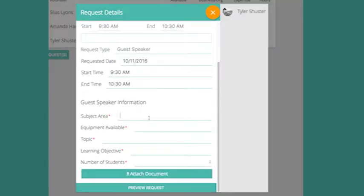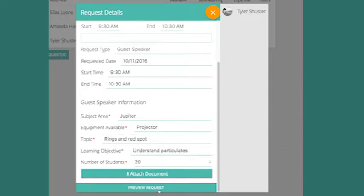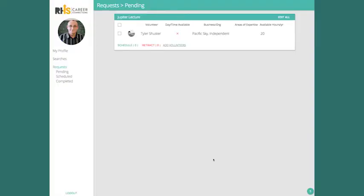Here you can enter in a little bit more information, including a possible date. Previewing the request will show you the message you'll send to your selected volunteers, and you can edit it. Click Send when you're ready.